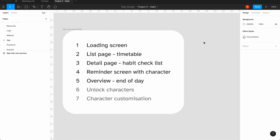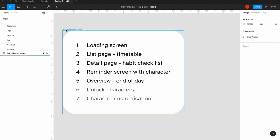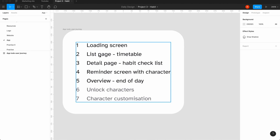Today's task is a pretty big one because we're going to do quite a few screens for the app — we're going to aim for five. The last two I'll leave open, doing those behind the scenes. I'm creating a to-do list as the user journey: loading screen, list page (timetable), a detailed habit checklist page, a reminder screen where the habit buddy appears to remind the child to do a lesson or challenge, then an overview at the end of the day, with a bit of gamification — points to unlock characters and character customization.